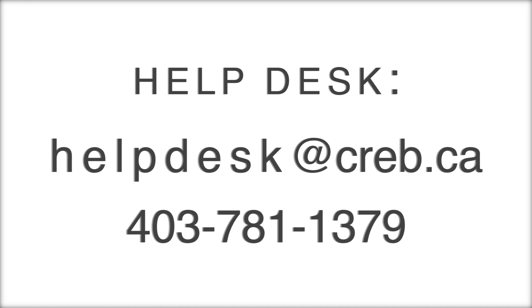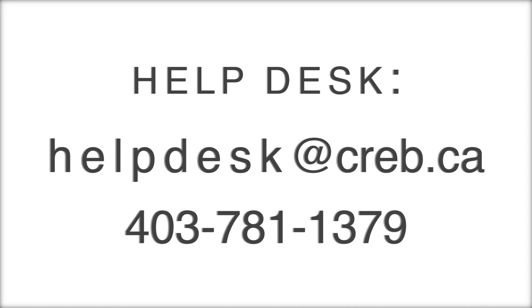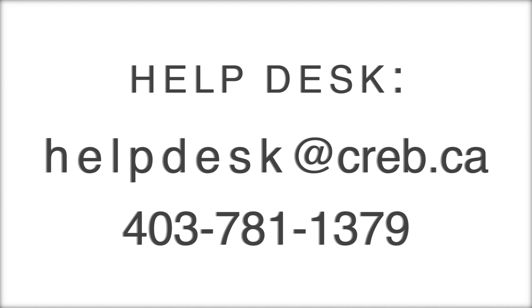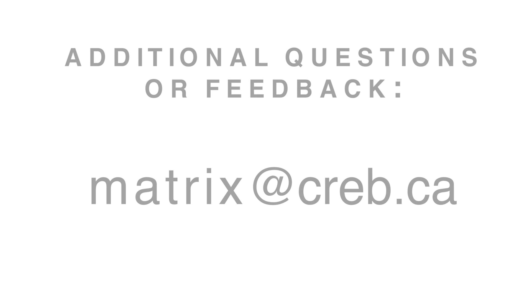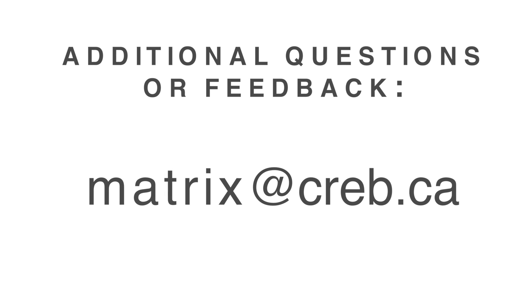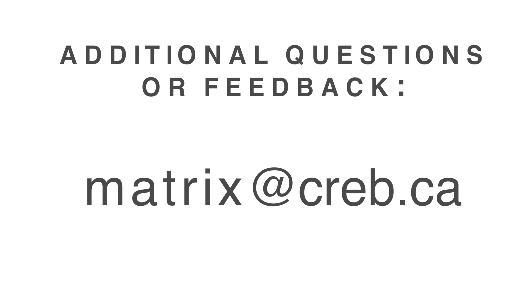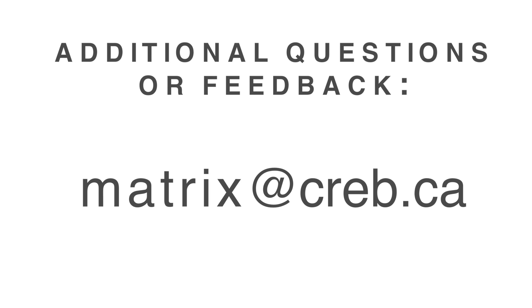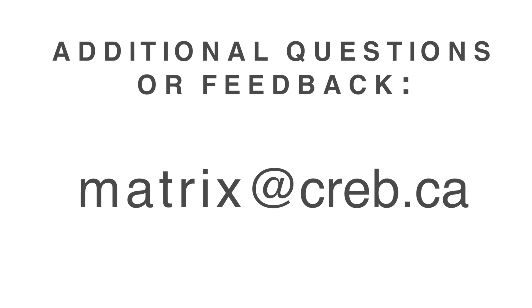Comprehensive training opportunities and user guides are also available on the Matrix Hub on CREB link. If you have additional questions or feedback on CREB's transition to Matrix, submit them to matrix@creb.ca.